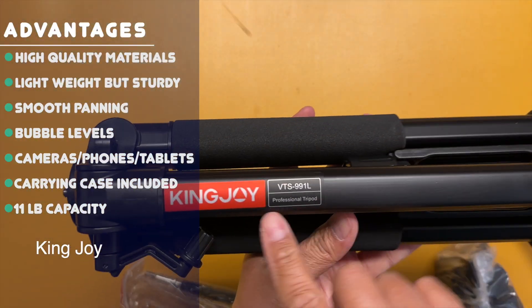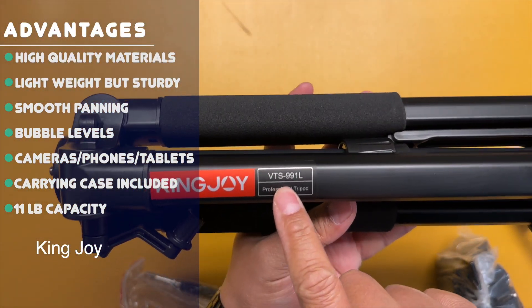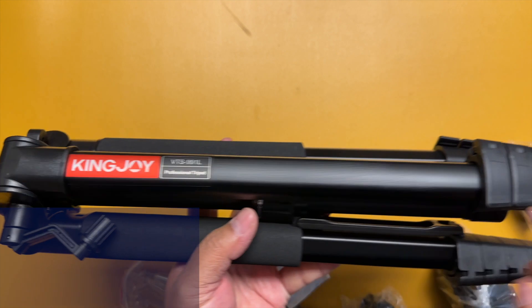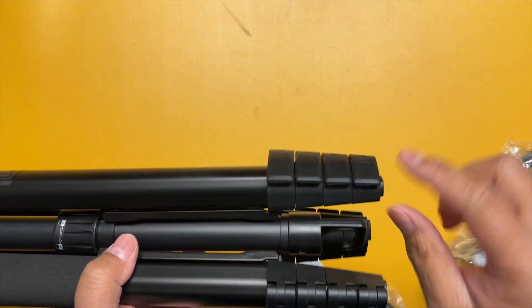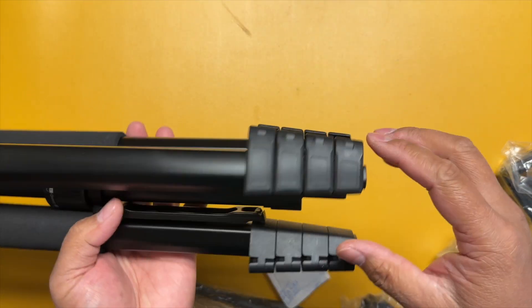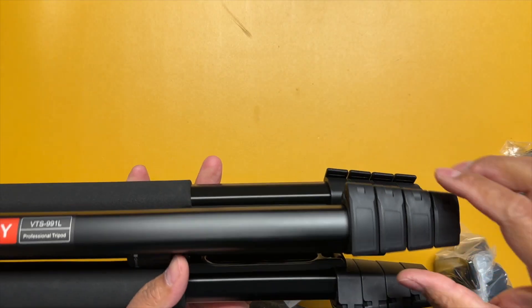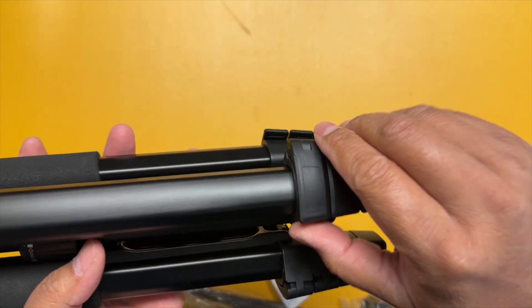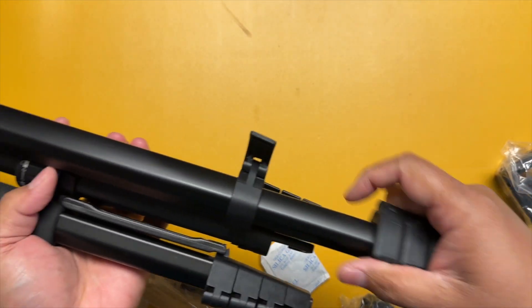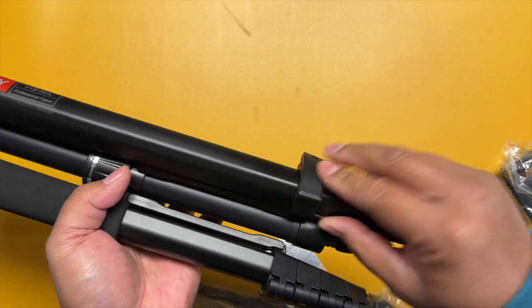This is the KingJoy VTS 991L model, a professional tripod with four sections on each of the three legs. You just unclip it and you can extend each section and lock it wherever you'd like depending on the height that you need.